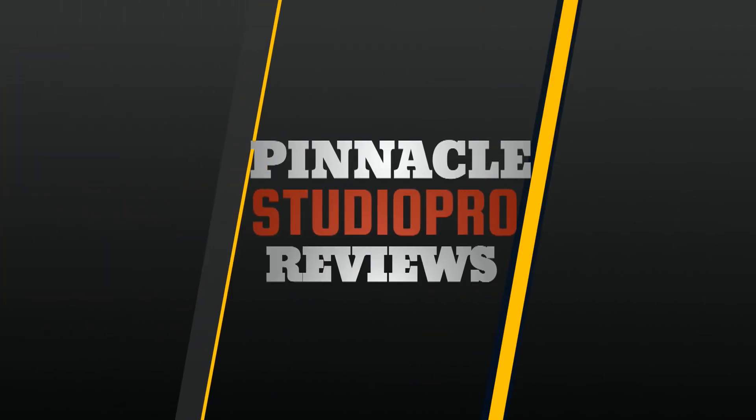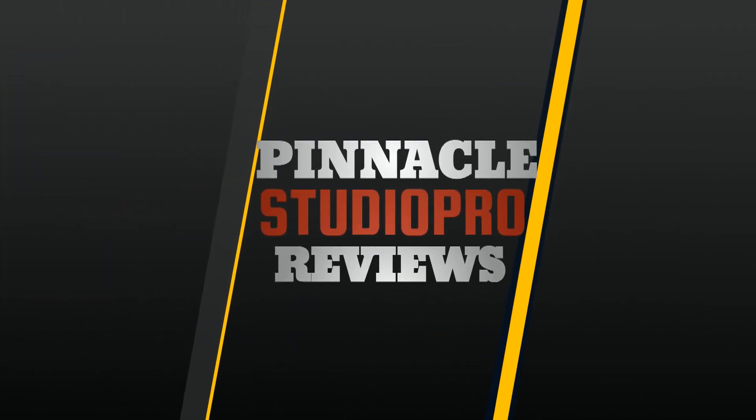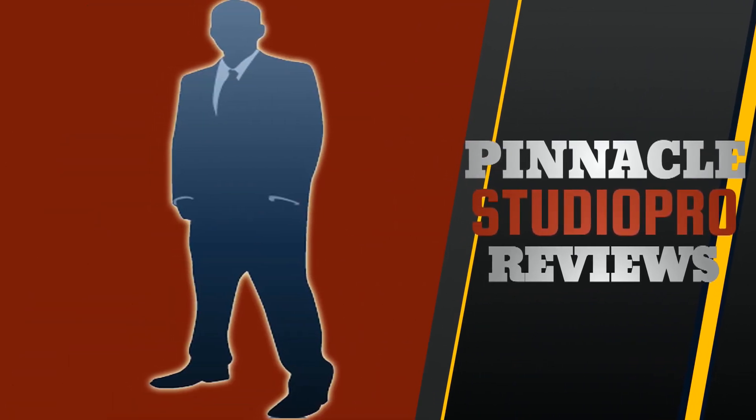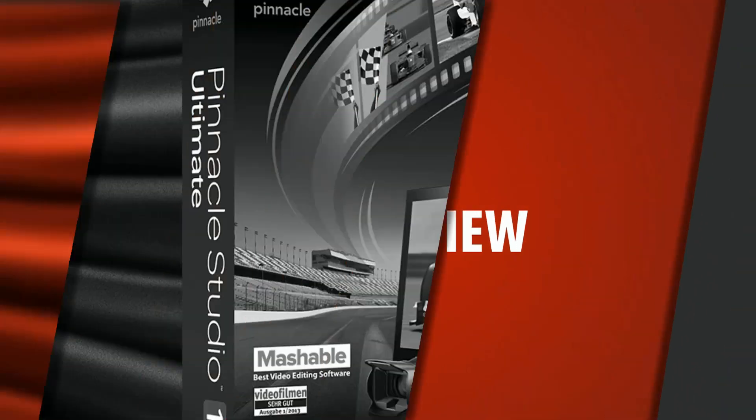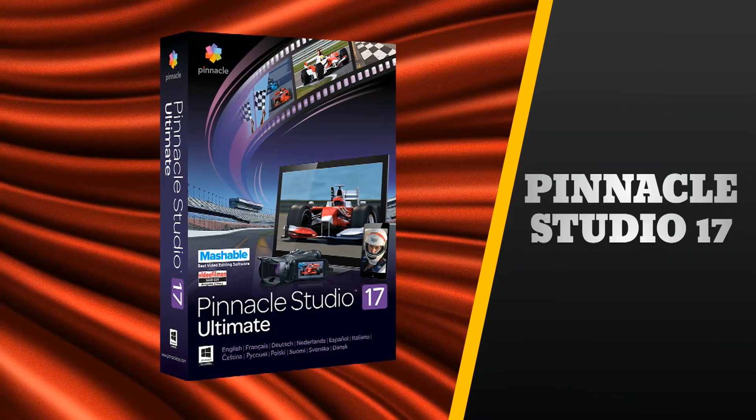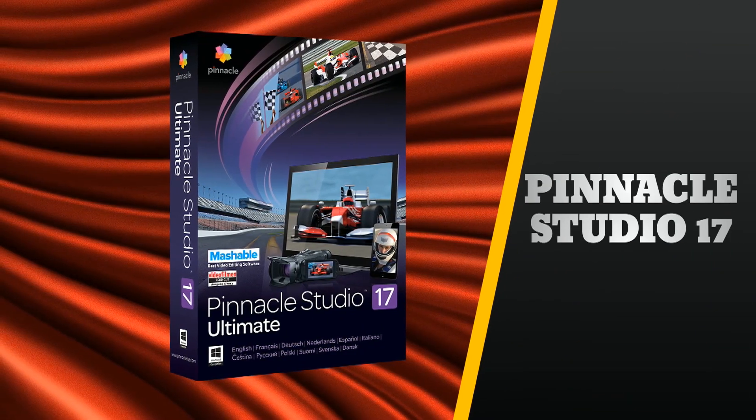What? Pinnacle Studio 17's here? No way! Hey guys, how y'all doing out there? It's me, your boy Malik, the Pinnacle Studio Pro, and I'm bringing you the review of Pinnacle Studio 17. Let's get into it!